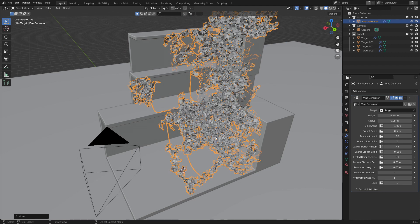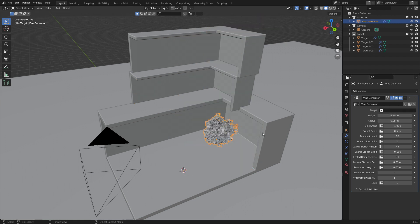And we'll stay on this blend file. So for now what I'm going to do is with the vine selected I'm going to remove my target and that'll give us a nice little fluff ball.